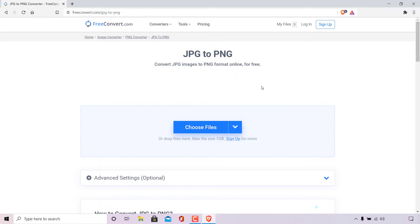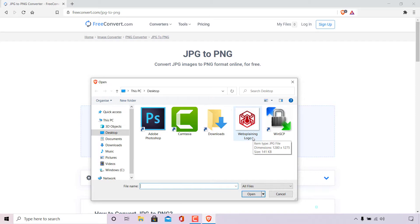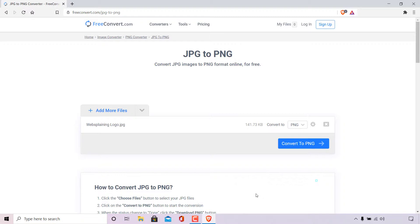The next thing we need to do is upload the JPEG image that we would like to convert into a PNG image. To do this simply navigate to where it says choose files and left click on it. Once you have done that, locate the JPEG image that you would like to convert on your computer. I'm currently on my desktop and the image I'm going to be converting is called Websplaining Logo. Left click on it to select it and then left click on open.